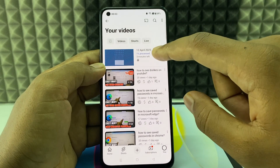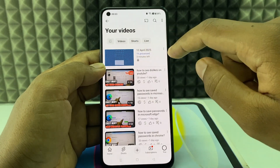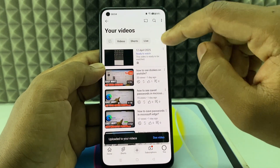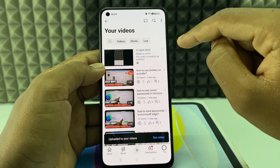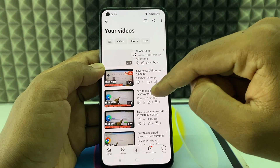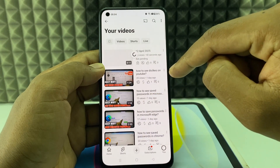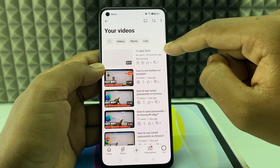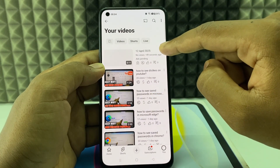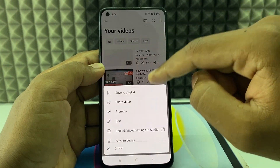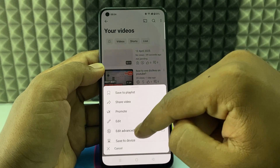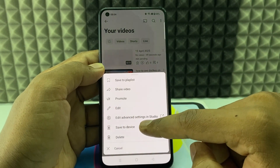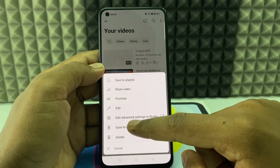Wait until this process is done. Okay, now it's saved — refresh the page. Now click these three dots and here you can see the option 'save to device' — click that.